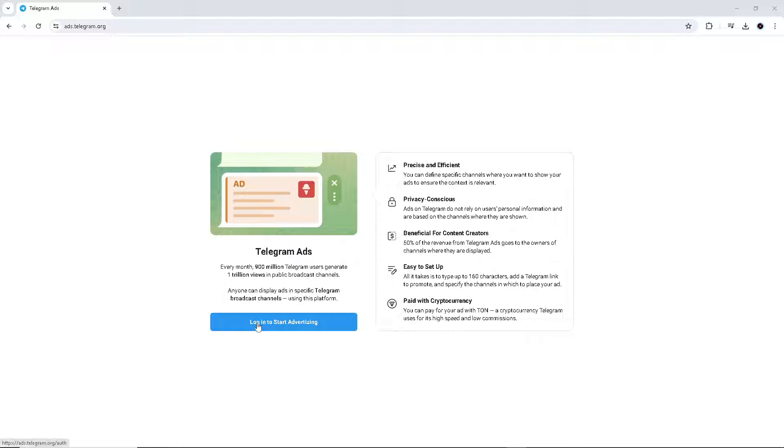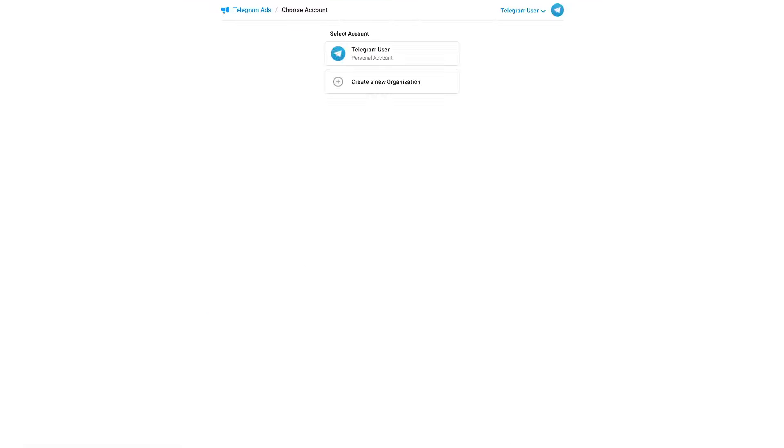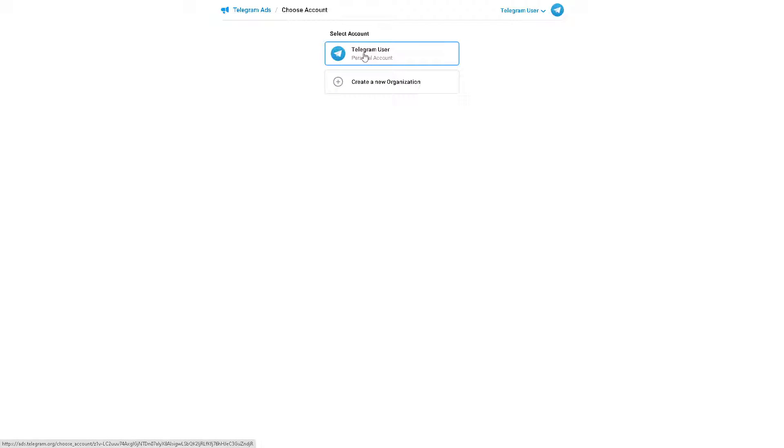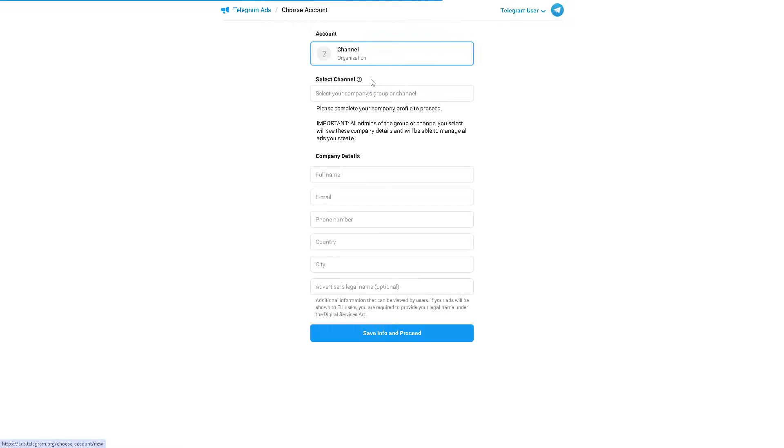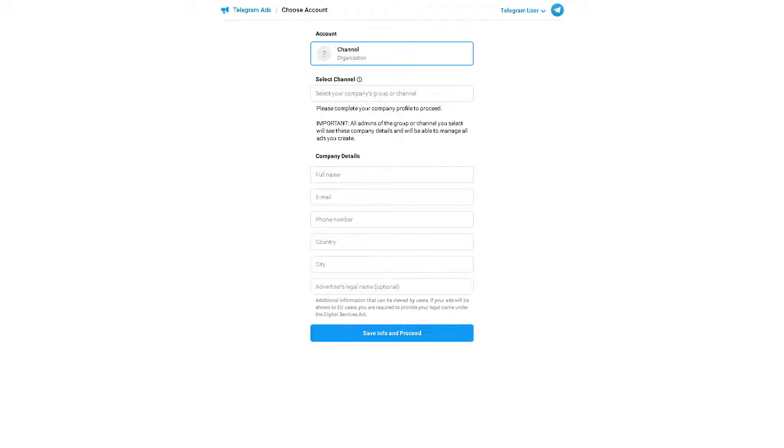Once you've logged in on the platform, you can proceed either with a personal account or by creating an organization. Organizations here are built around Telegram channels and groups. Let's click on create a new organization because from here all you have to do is just provide as much details as you want because you're going to be the owner of the group or channel.